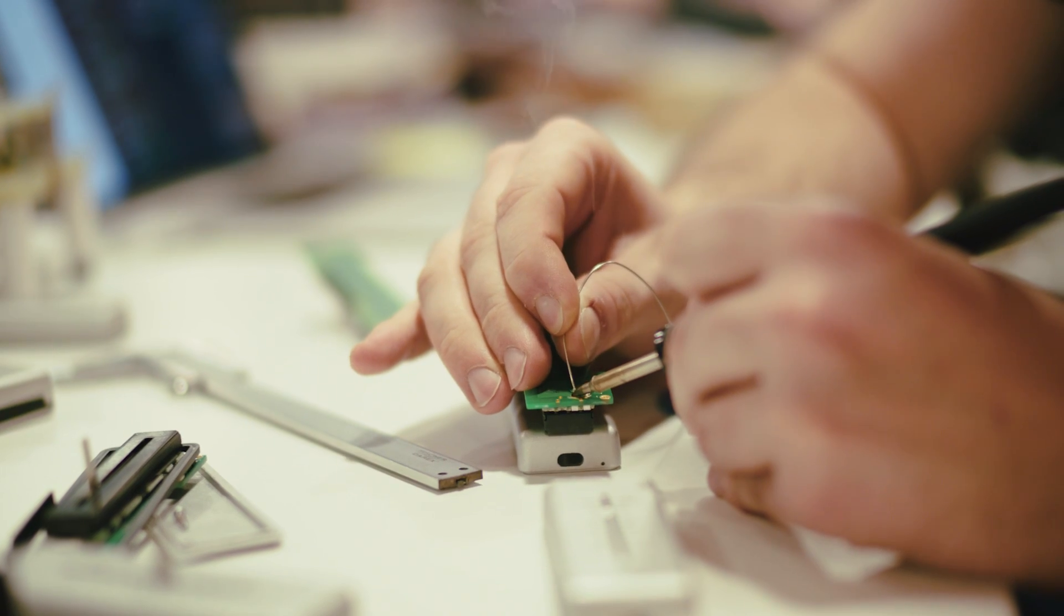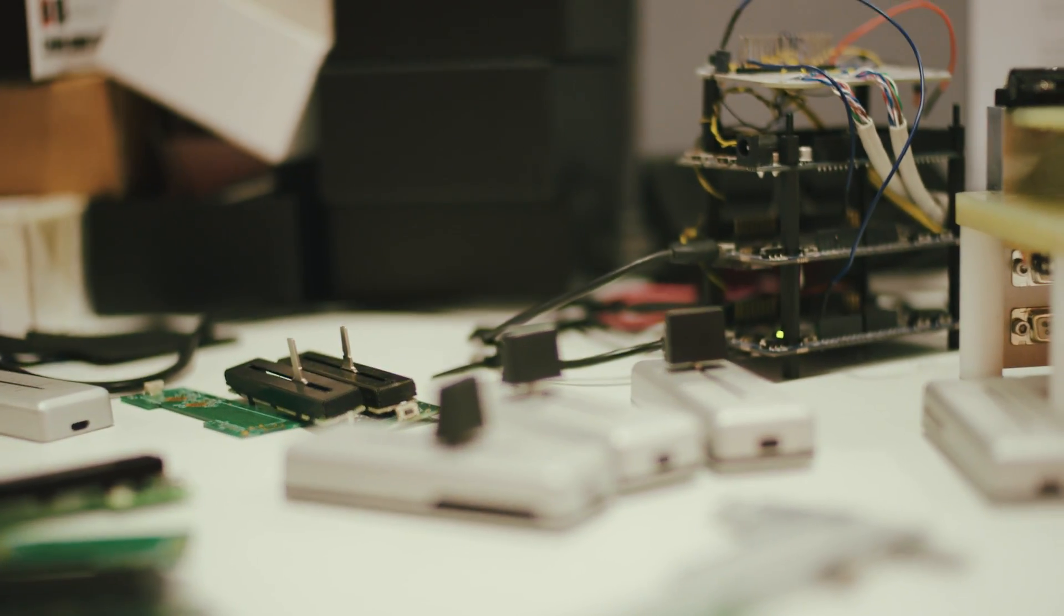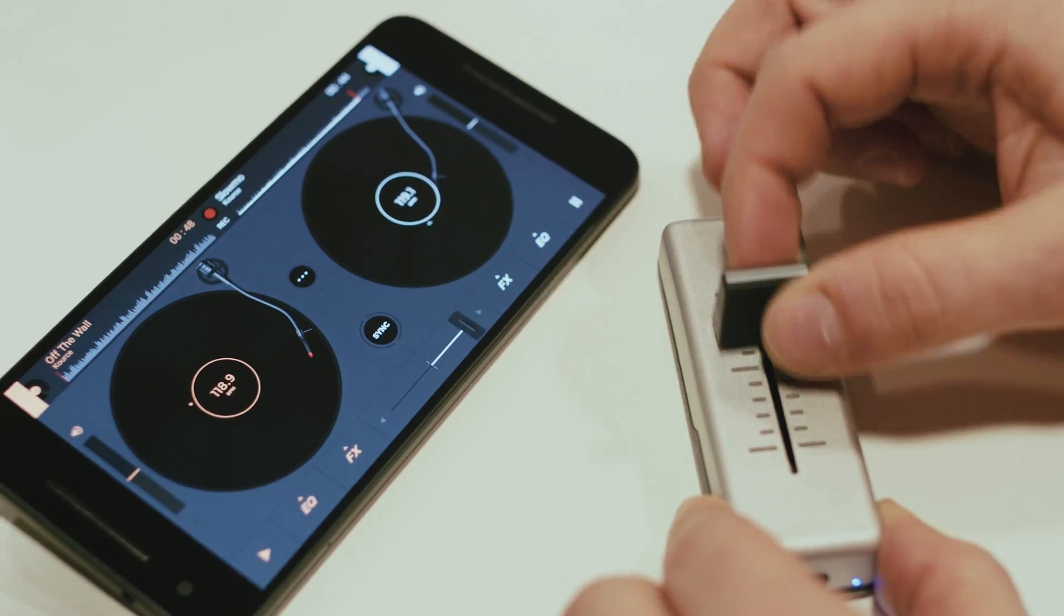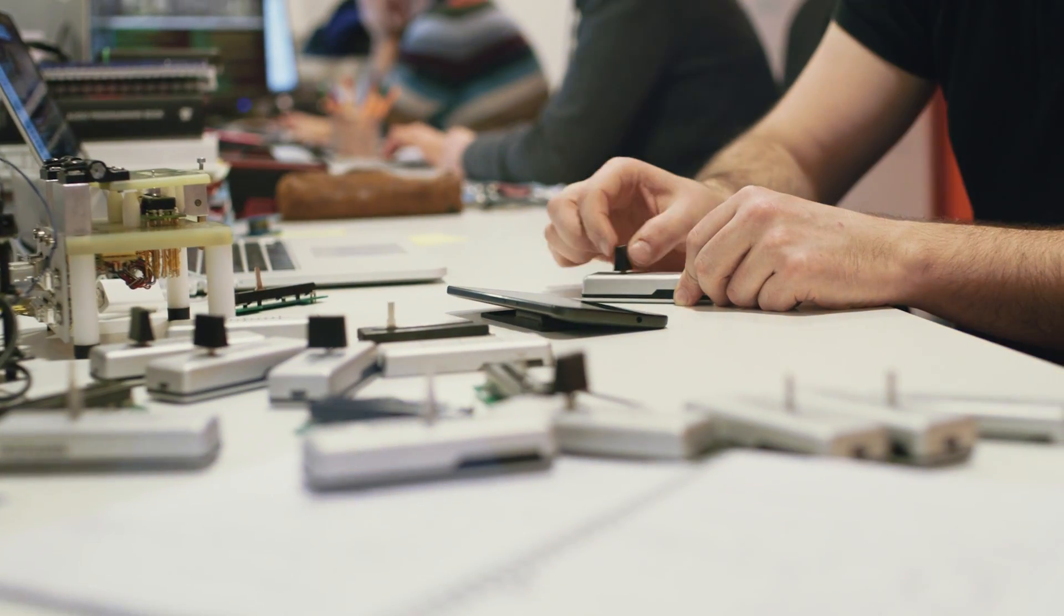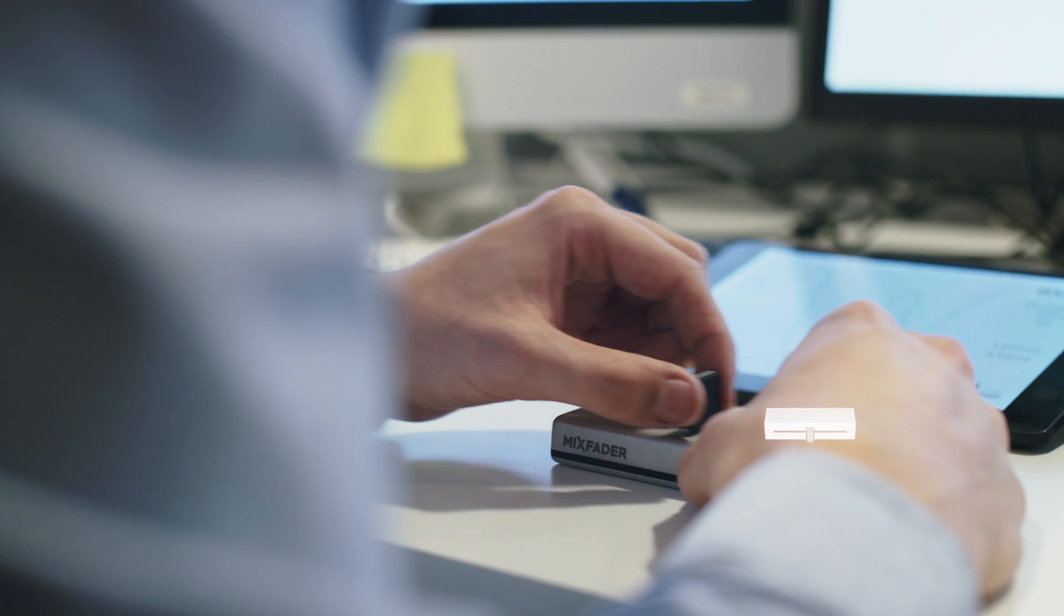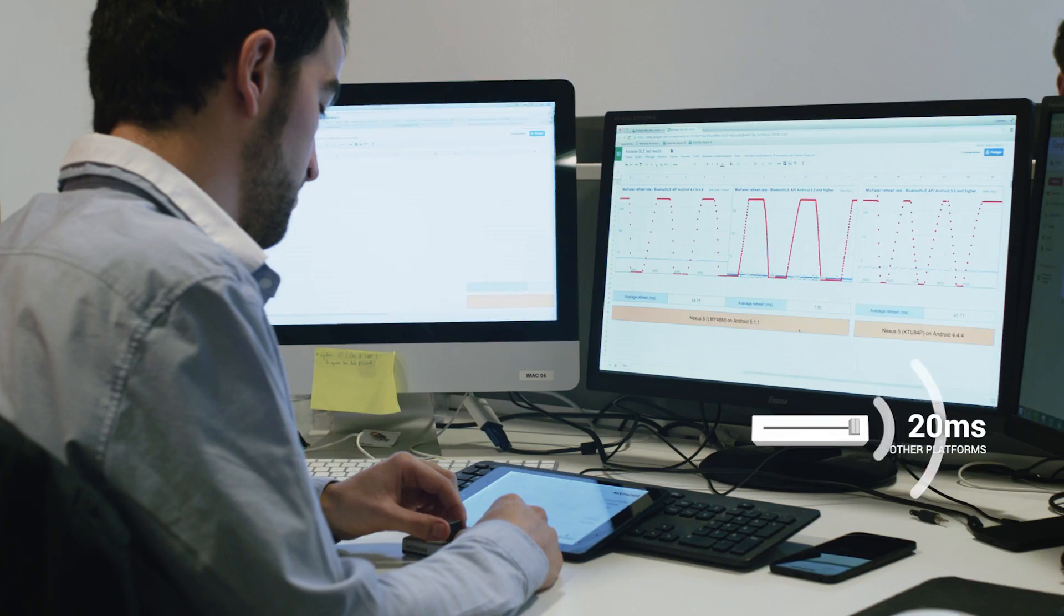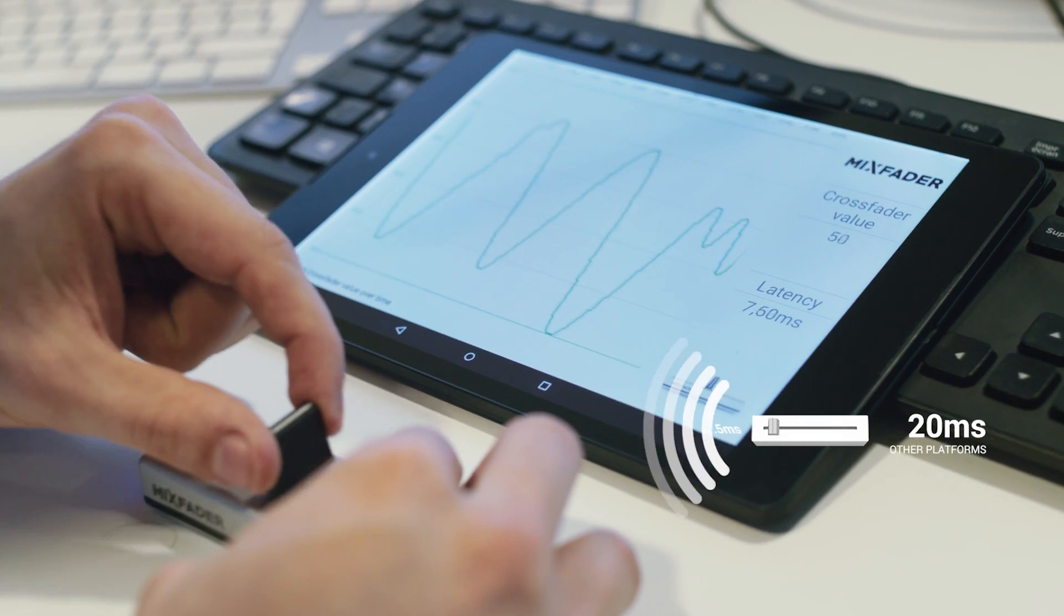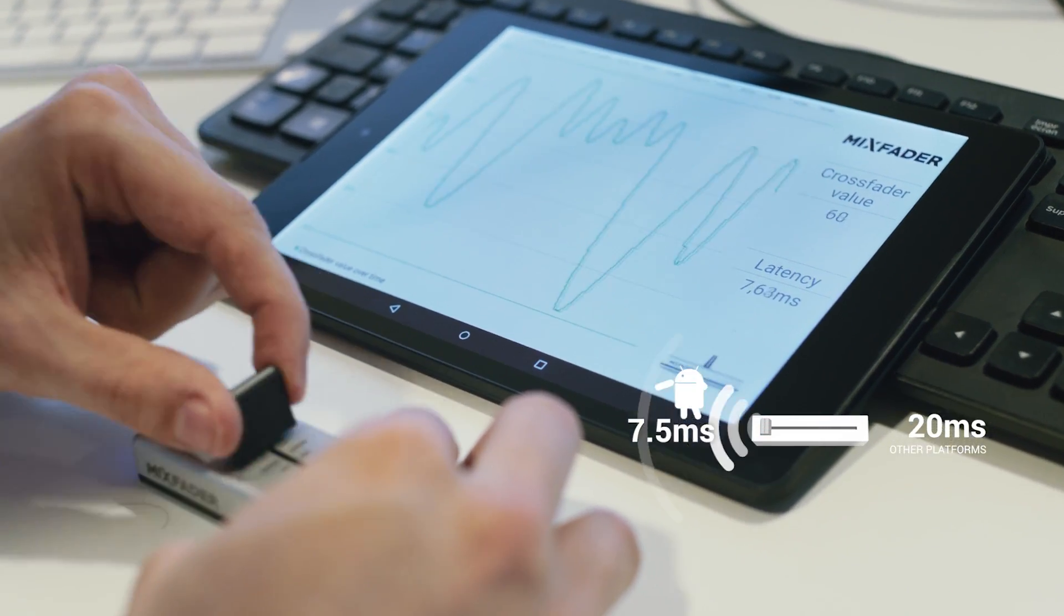We developed MixFader this year. It lets you mix and scratch directly from your smartphone or tablet via Bluetooth. On Android Marshmallow, developers are able to be part of the speed negotiations between an Android device and MixFader. Other platforms have the minimum of 20 milliseconds for their Bluetooth connections. We were able to reach 7.5 milliseconds in the end. We have the best experience on Android platform.